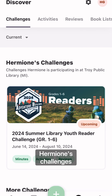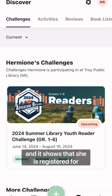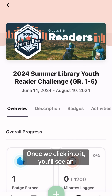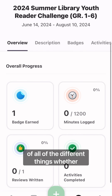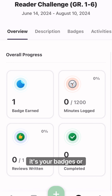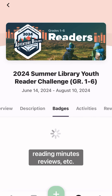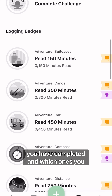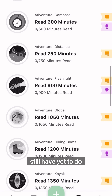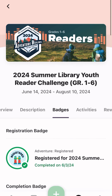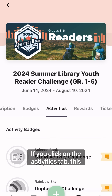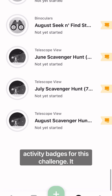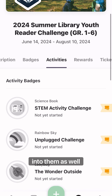Now we're going to go into Hermione's challenges, and it shows that she is registered for SLP Reader. Once we click into it, you'll see an overview of all of the different things, whether it's your badges, your reading minutes, your reviews, etc. Your badges tab will show you what badges you have completed and which ones you still have yet to do. If you click on the Activities tab, this will show you all of the available activity badges for this challenge, and it will show you instructions if you click into them as well.